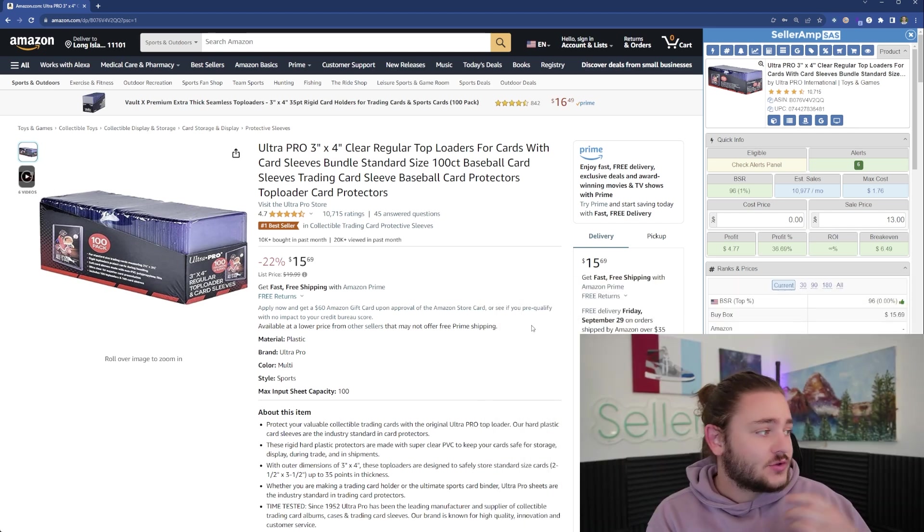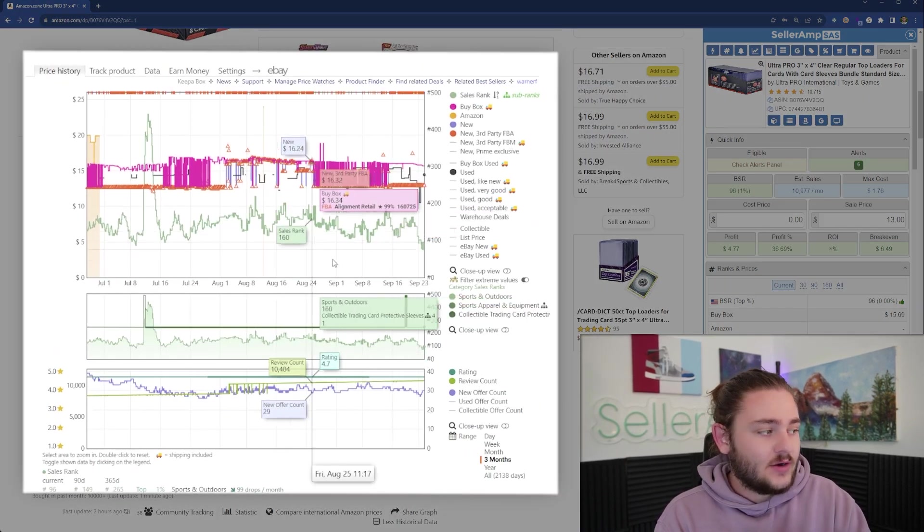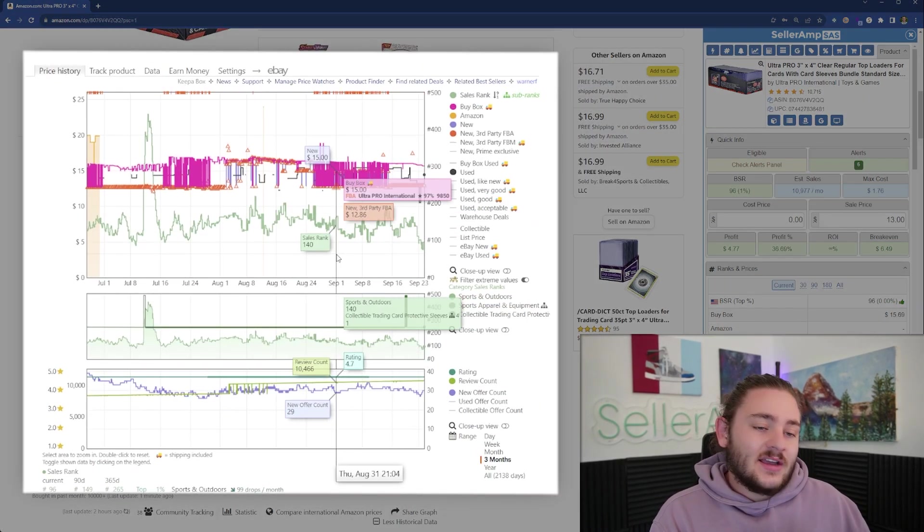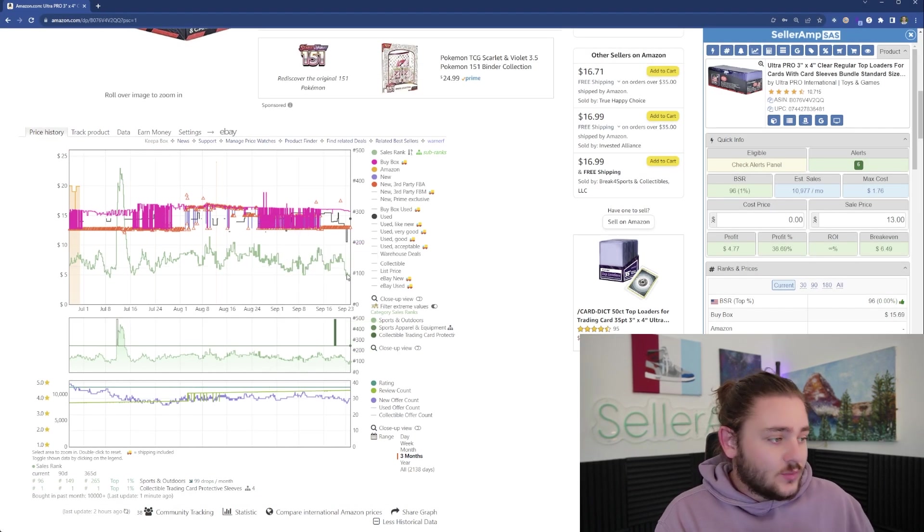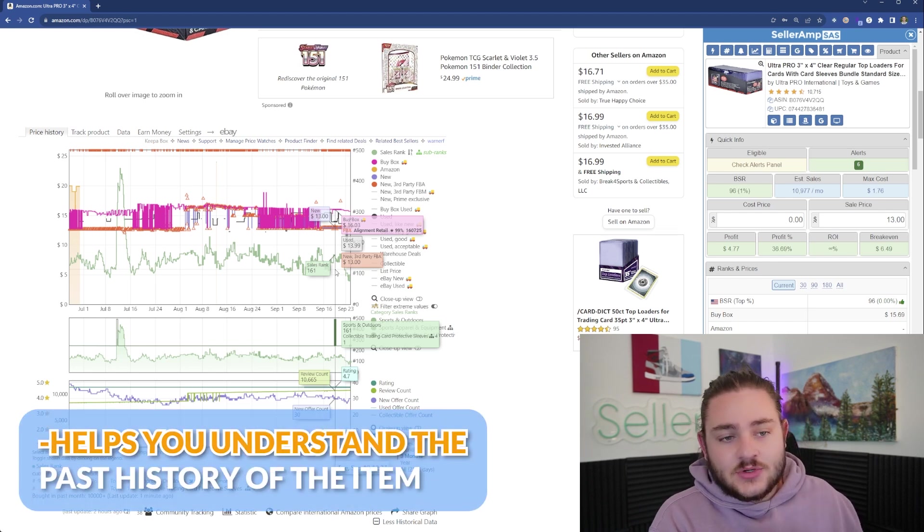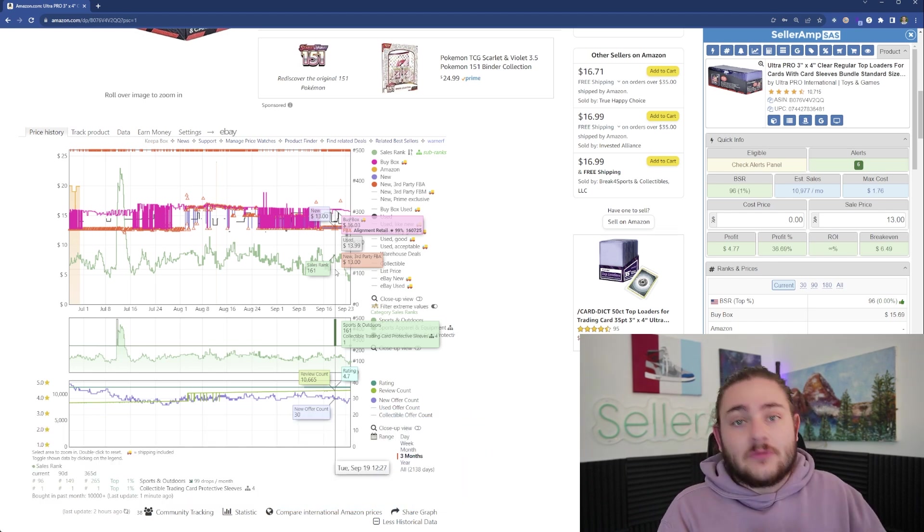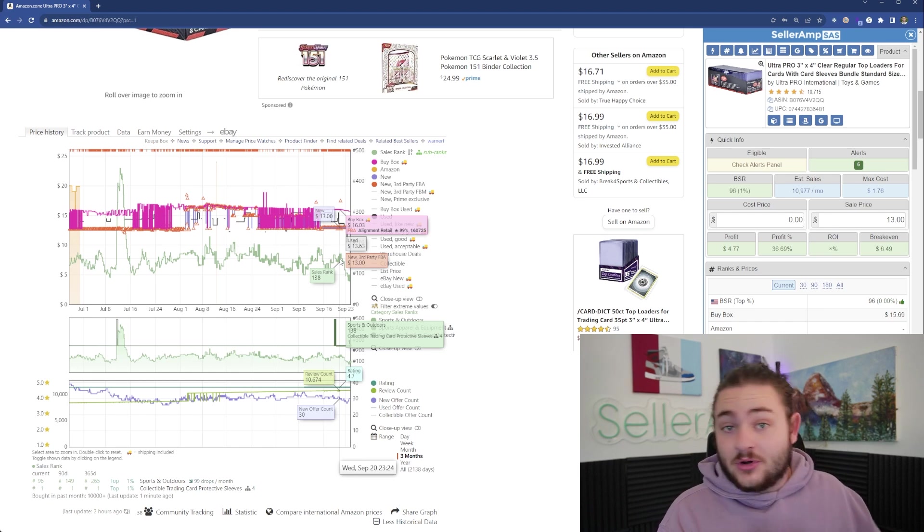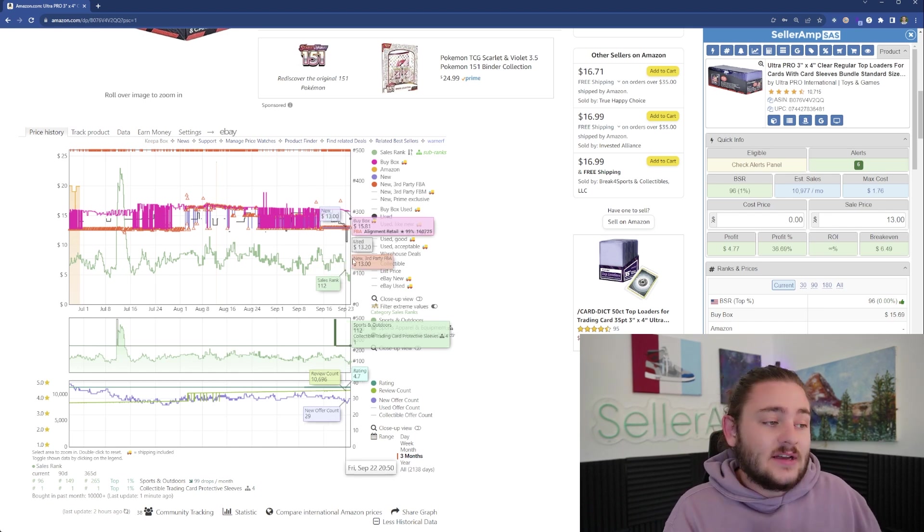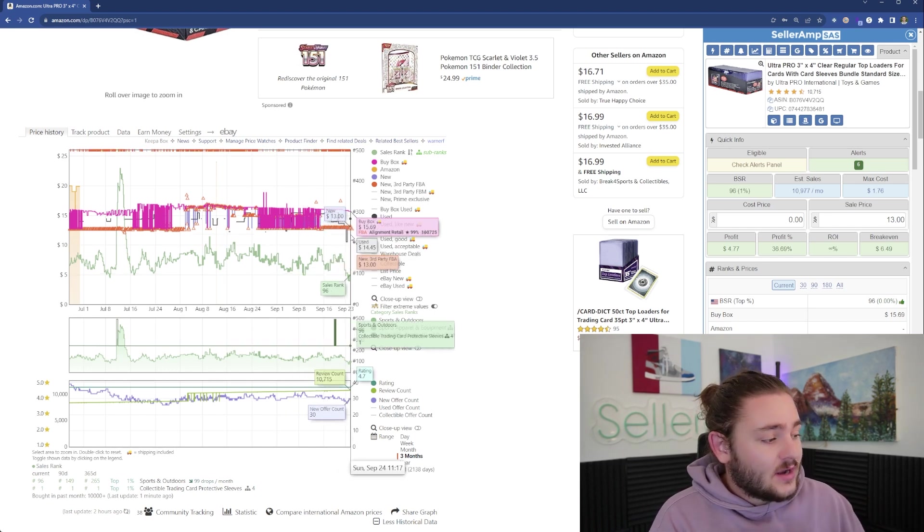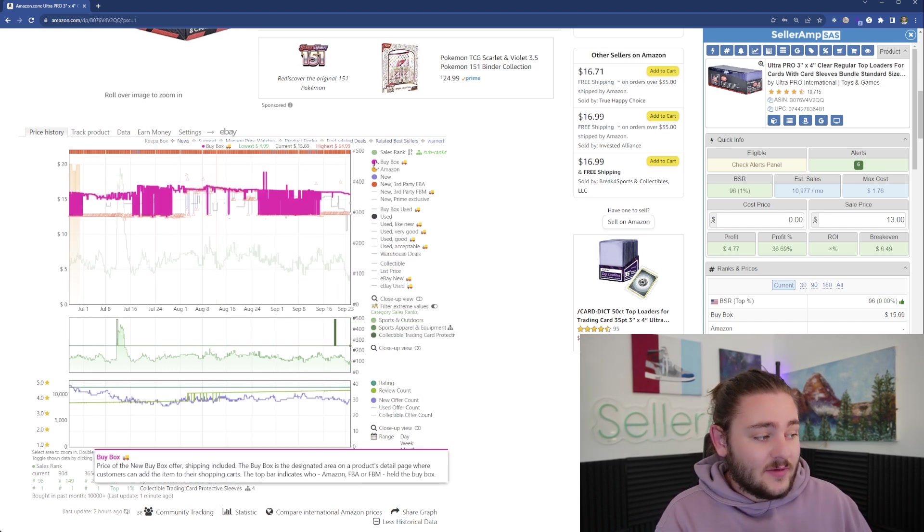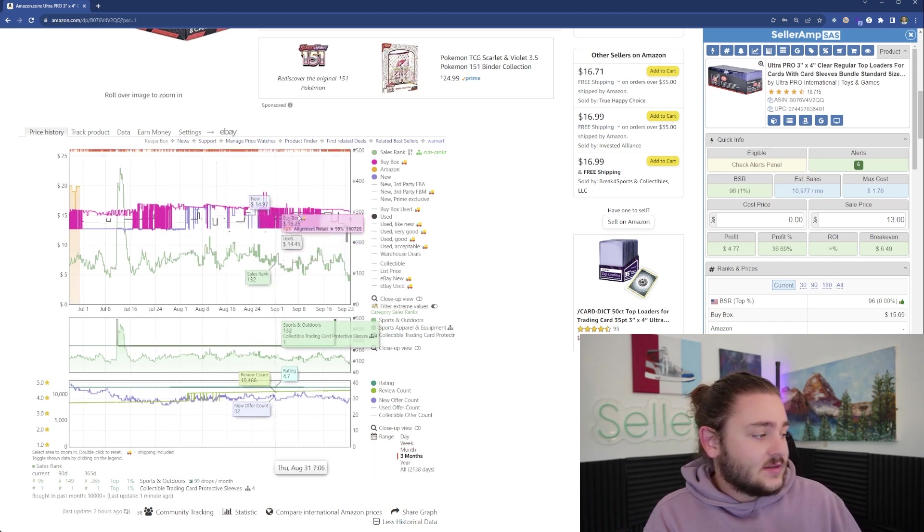The first tool that pretty much every Amazon business needs is Keepa. It's about 20 bucks a month and embeds on every product on Amazon. The basic reason you need Keepa is that it helps you understand the past history of the item so you can predict the future of the item and how profitable you're going to be.